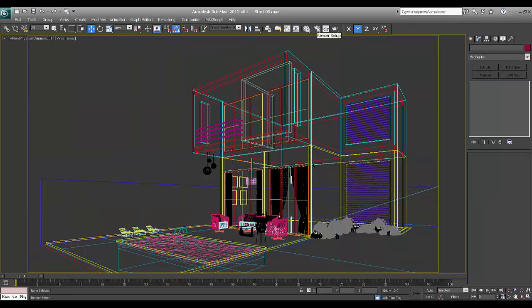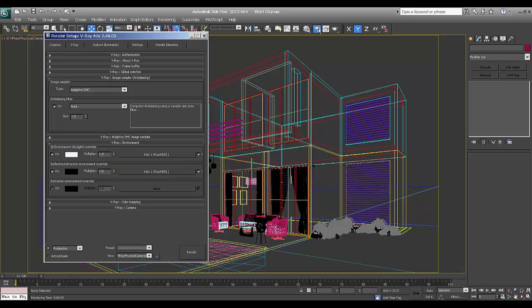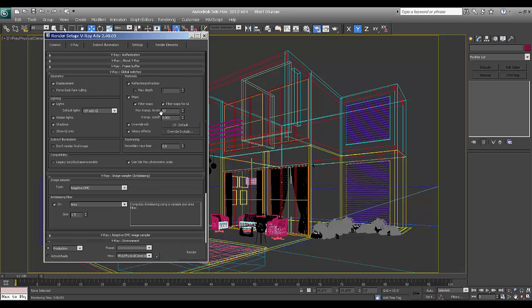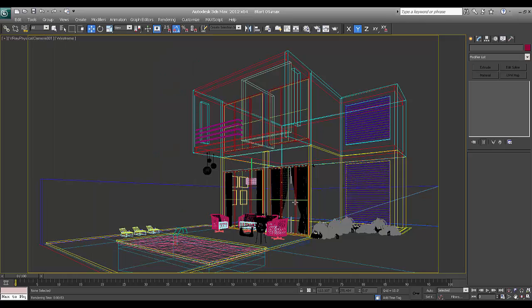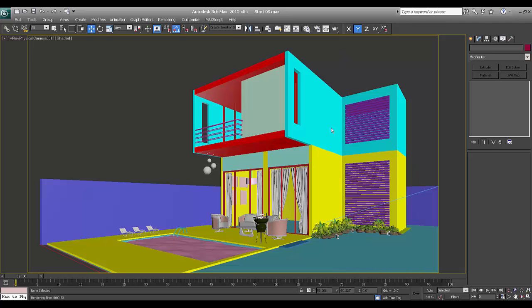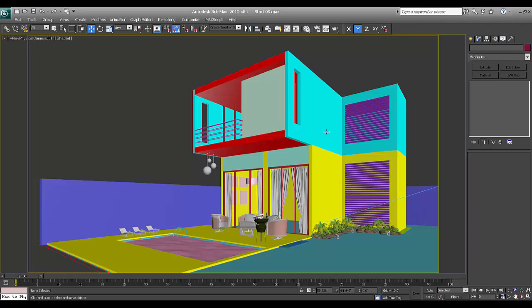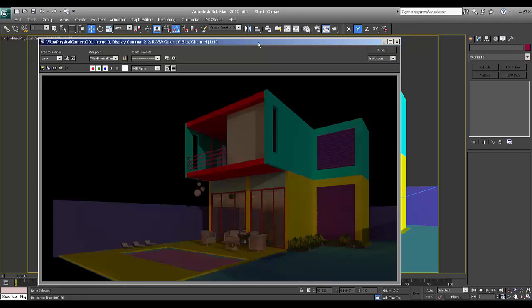I will go in render setup. Right now in global switches I don't want overwrite material, so I will just check my glass how it reacts. Now the things are falling in place and this is what I was expecting. So now we will start with the texturing and small things what we have missed.